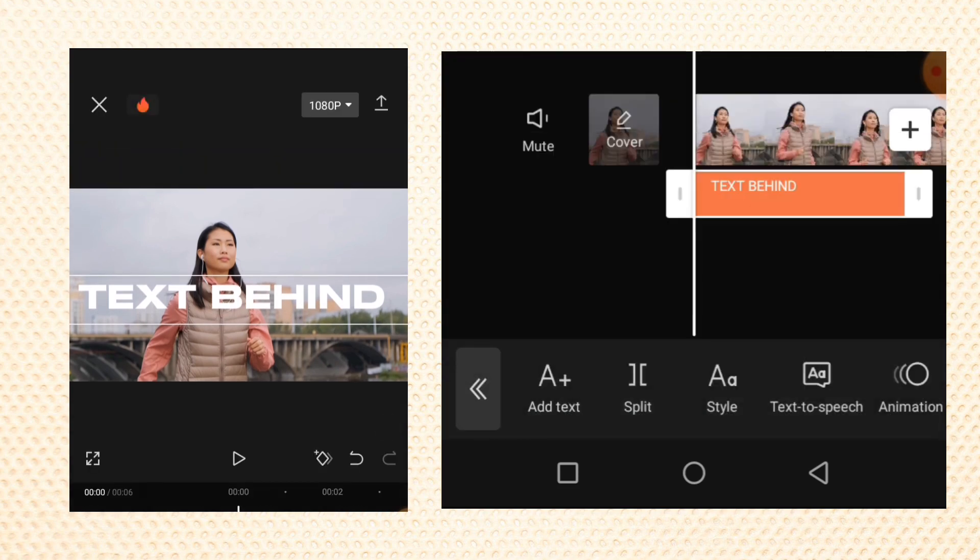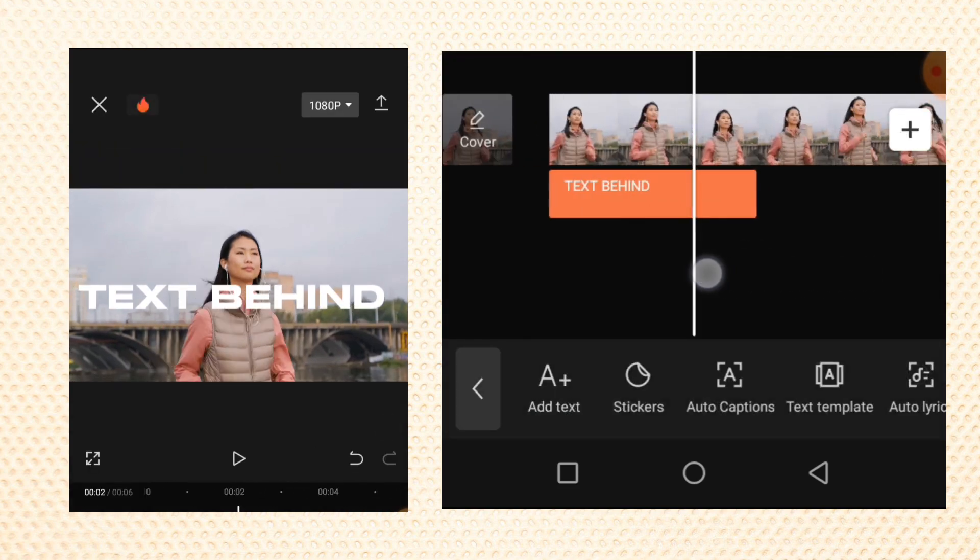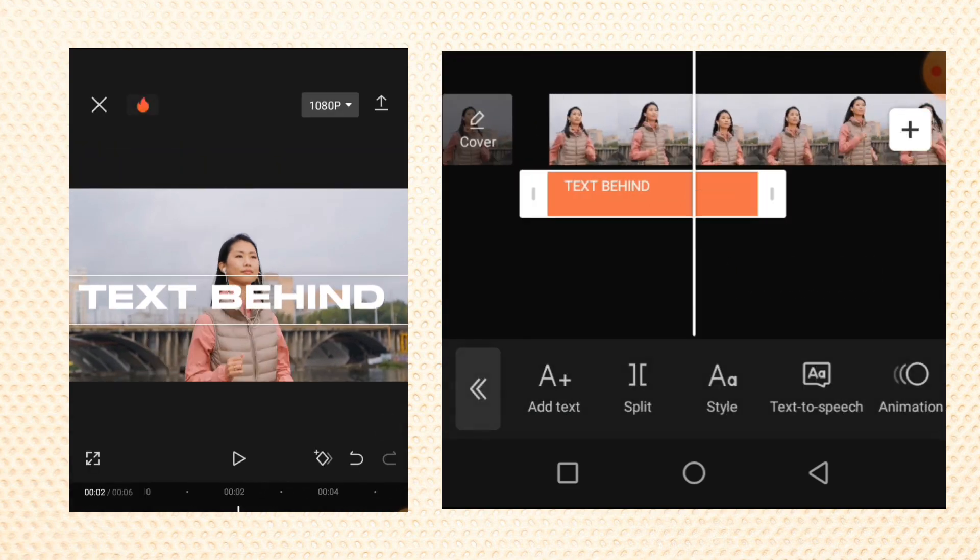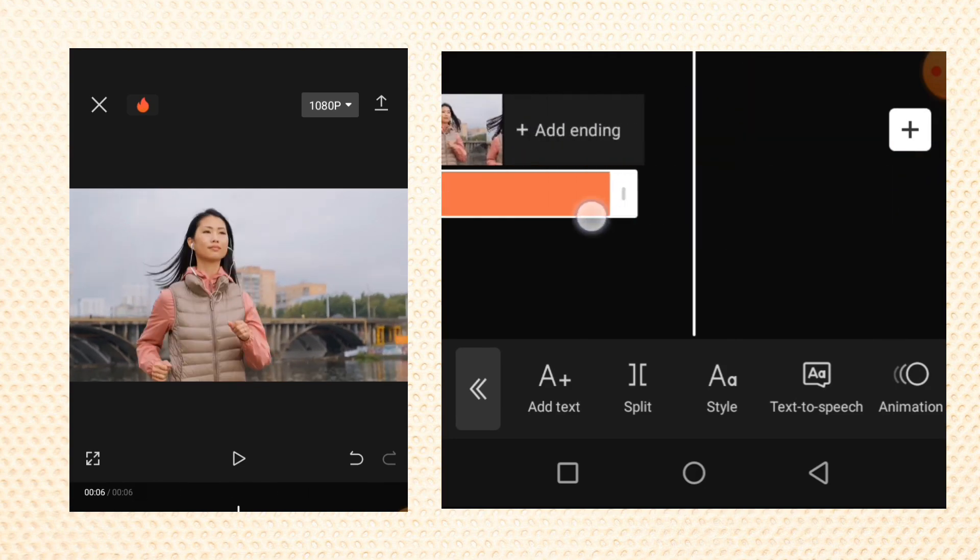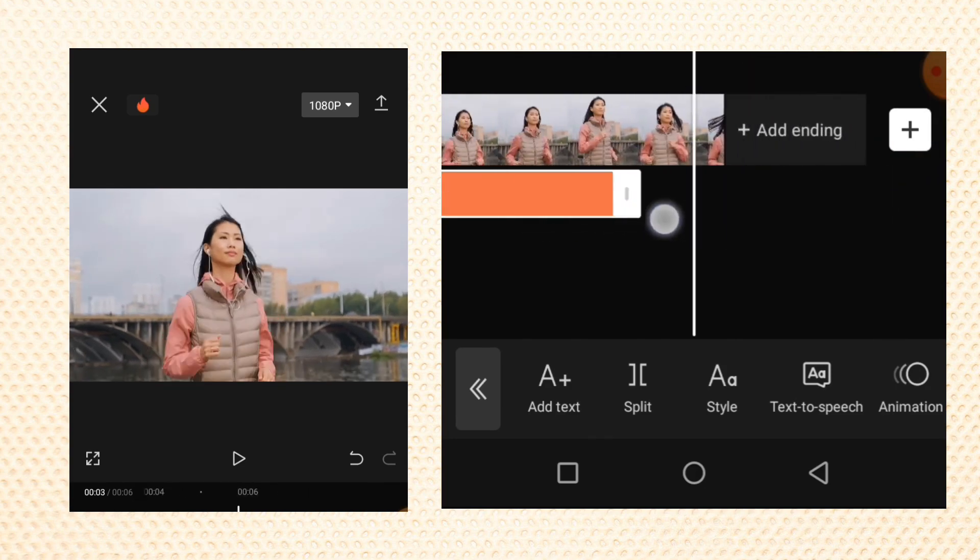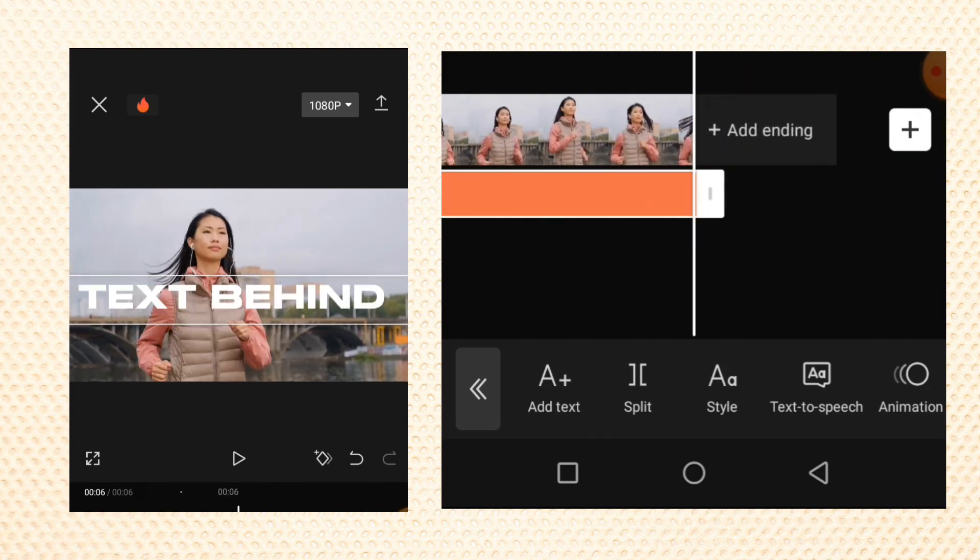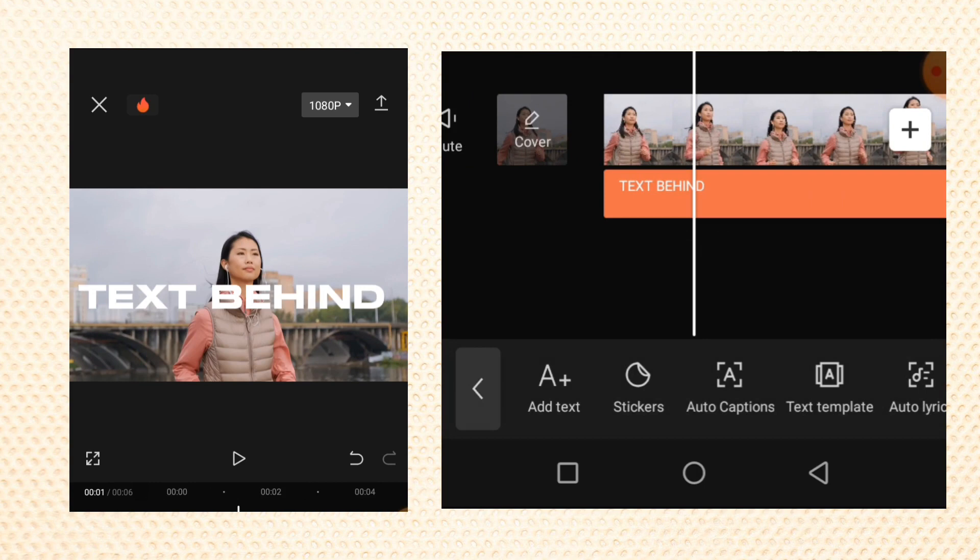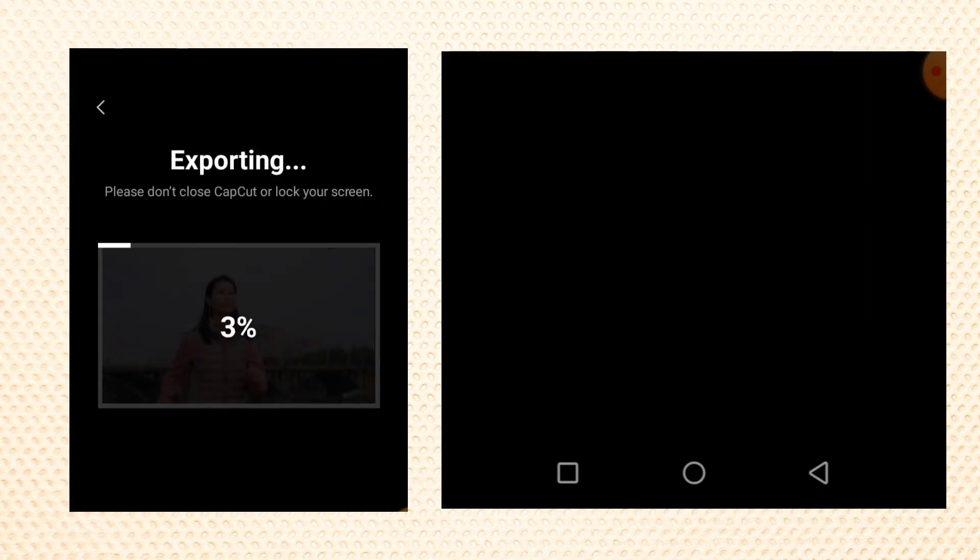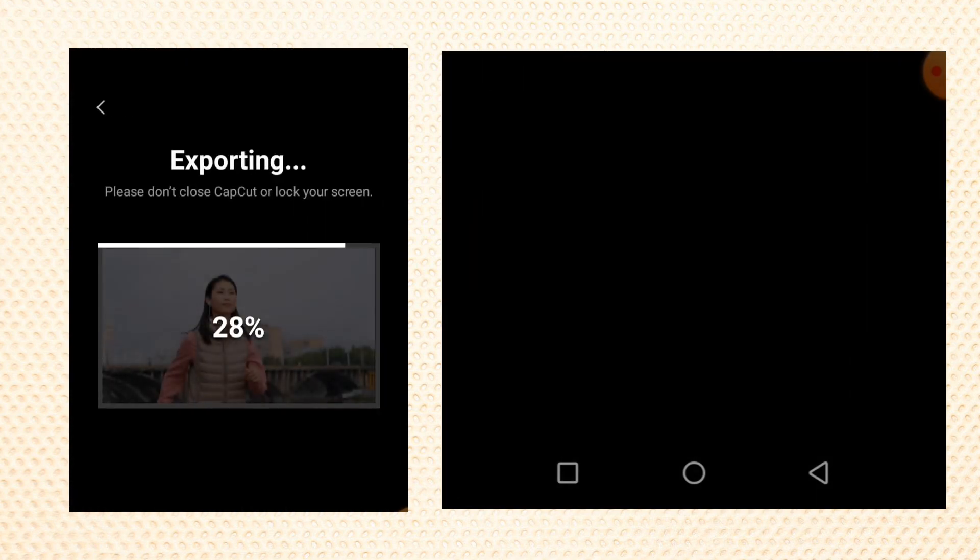Then tap on OK and you have the text like this. Select the text layer, long press on this place, and extend the text layer to fit the same length with the video. Tap on the export button to export the first video.